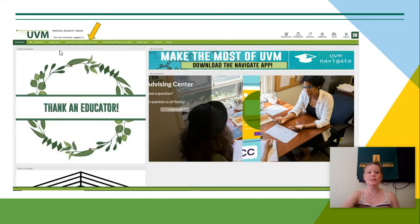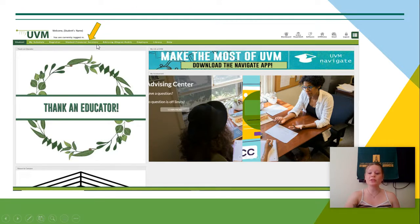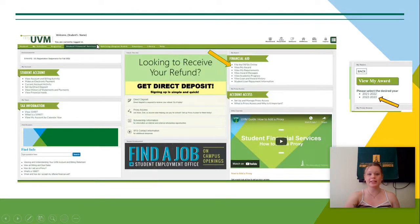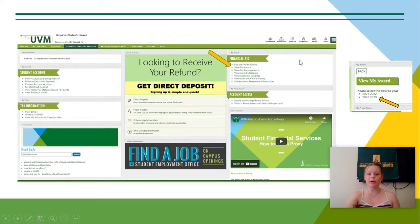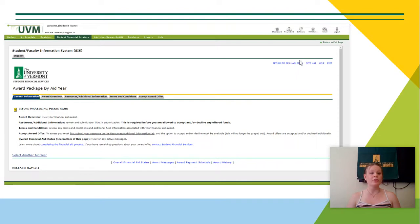So to begin, you'll want to log into your MyUVM student portal, which the home page looks something like this. You'll then go to the top of the page and click on Student Financial Services. From here, you'll go to the right-hand side, and under Financial Aid, click on View My Award, and then select the desired year for which you would like to view the award for.